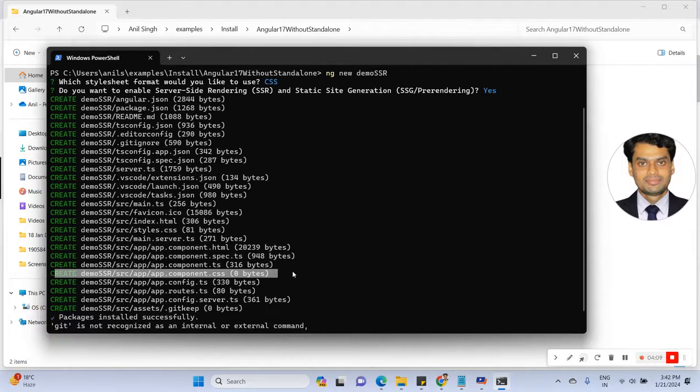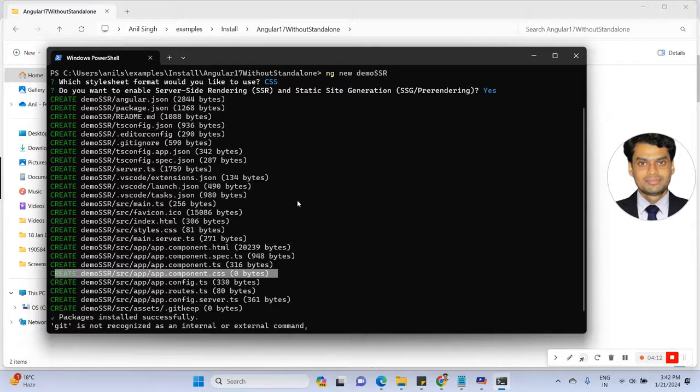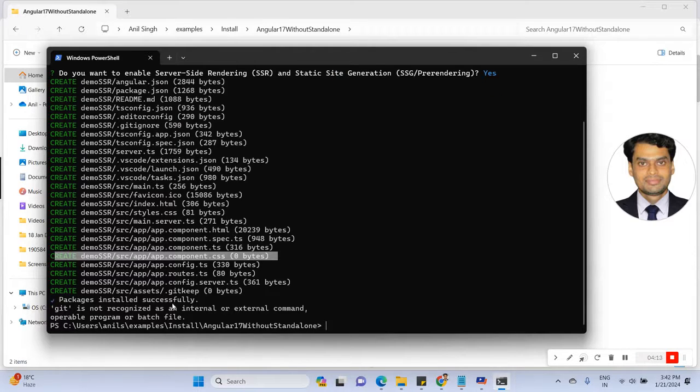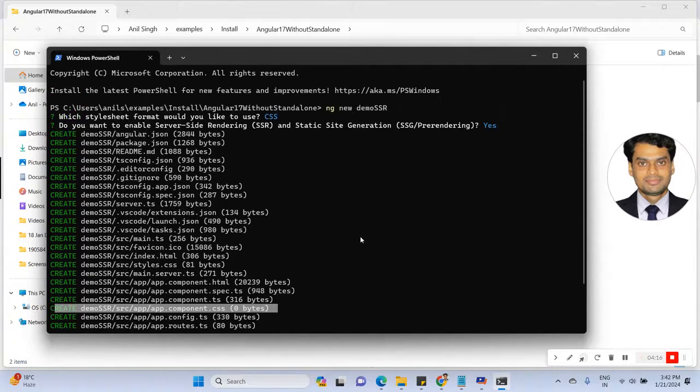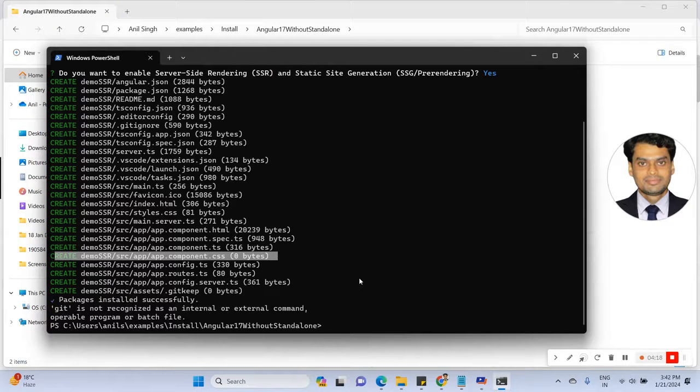Once the package is installed successfully, now come to demo-ssr.